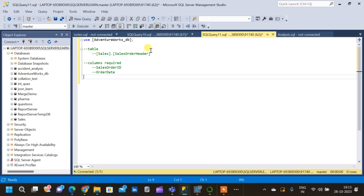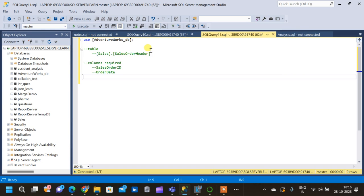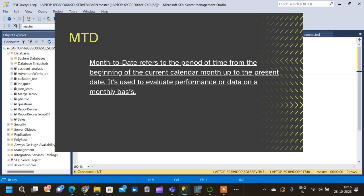First of all, what is year-to-date? Year-to-date refers to the period of time from the beginning of the current calendar year up to the present date. It's often used to analyze a company's or individual's performance or other metrics within the context of the current year. For example, if today's date is October 28th, year-to-date would include the data from January 1st to October 28th of the same year.